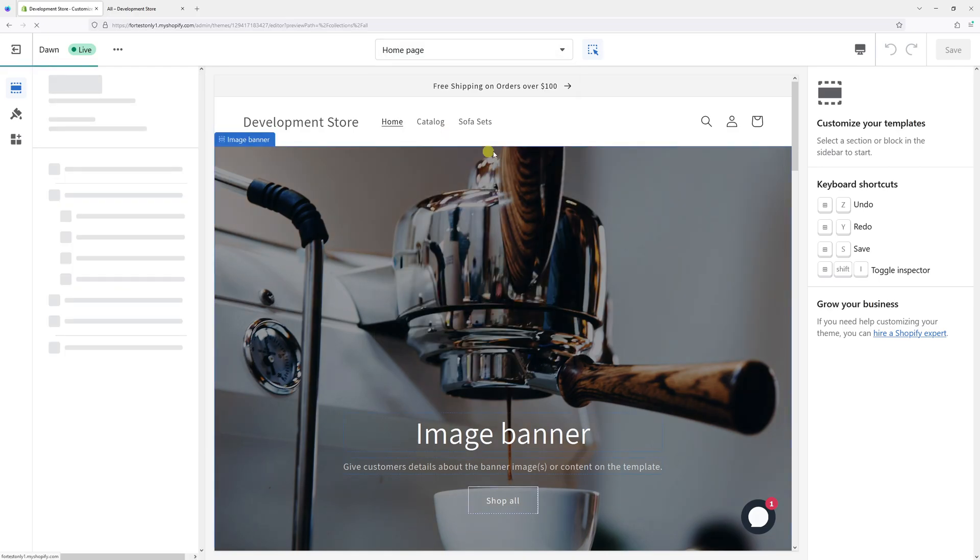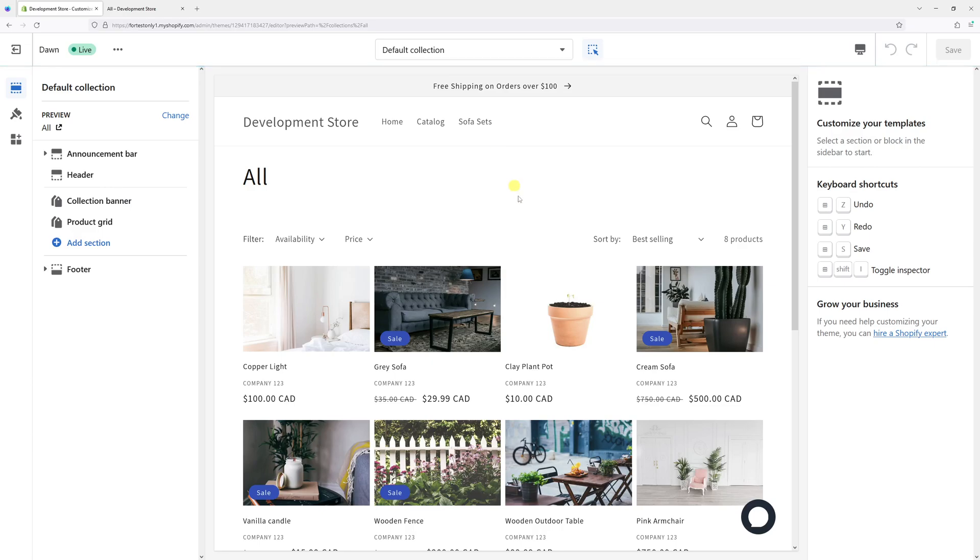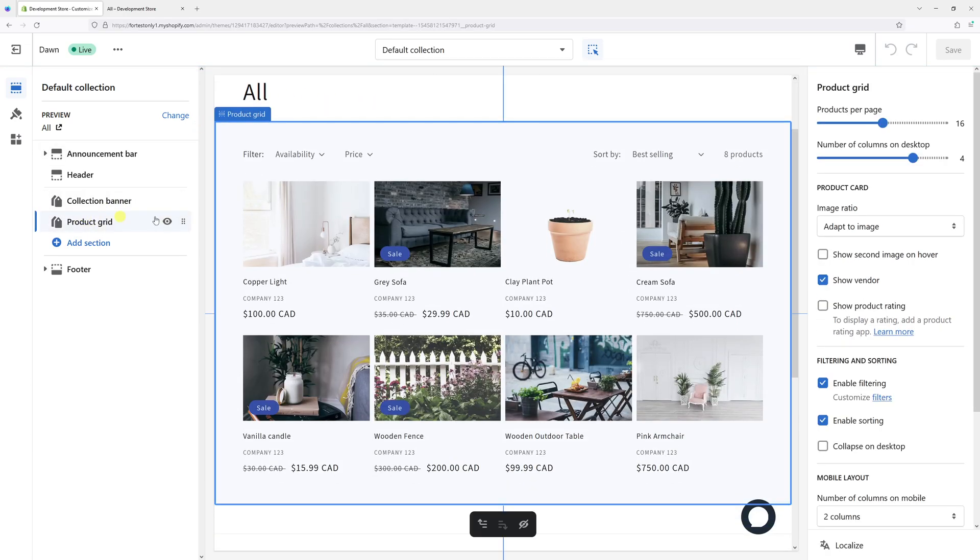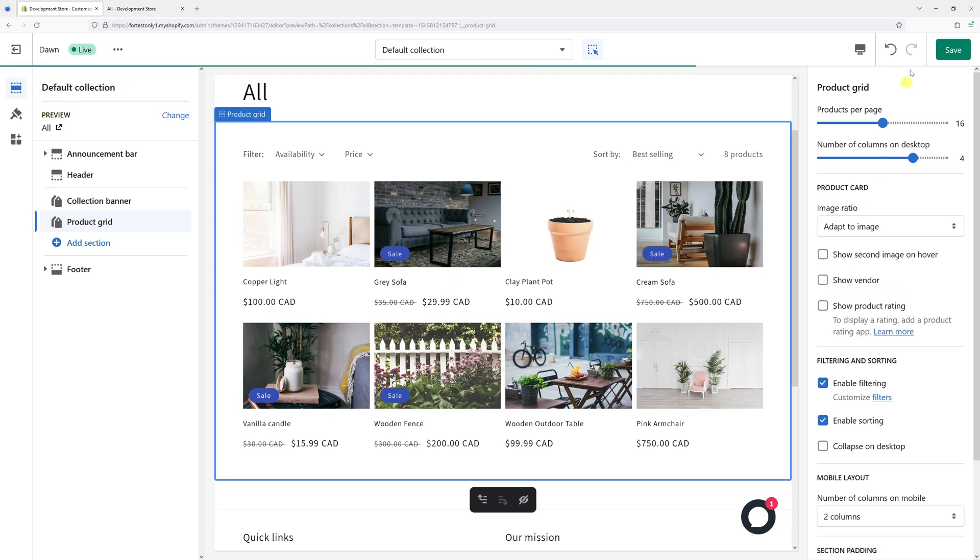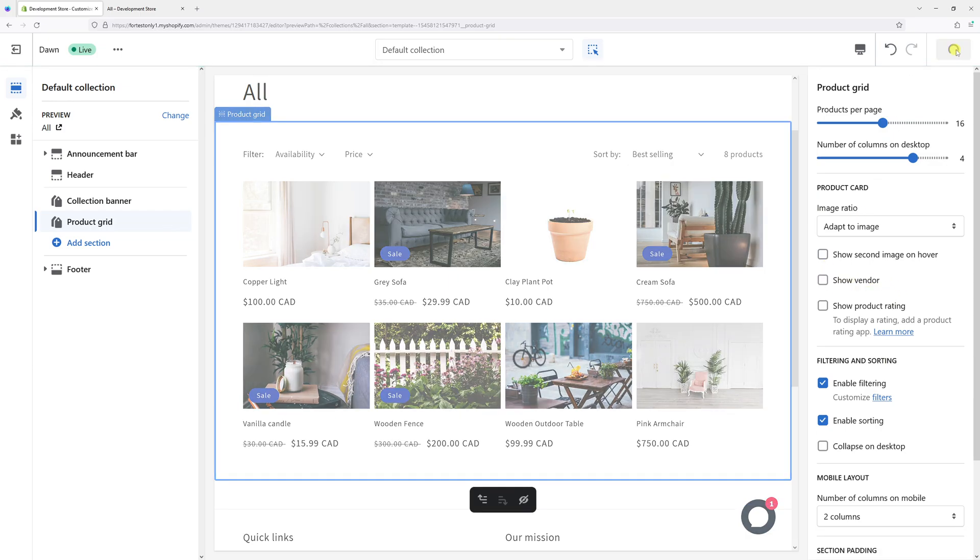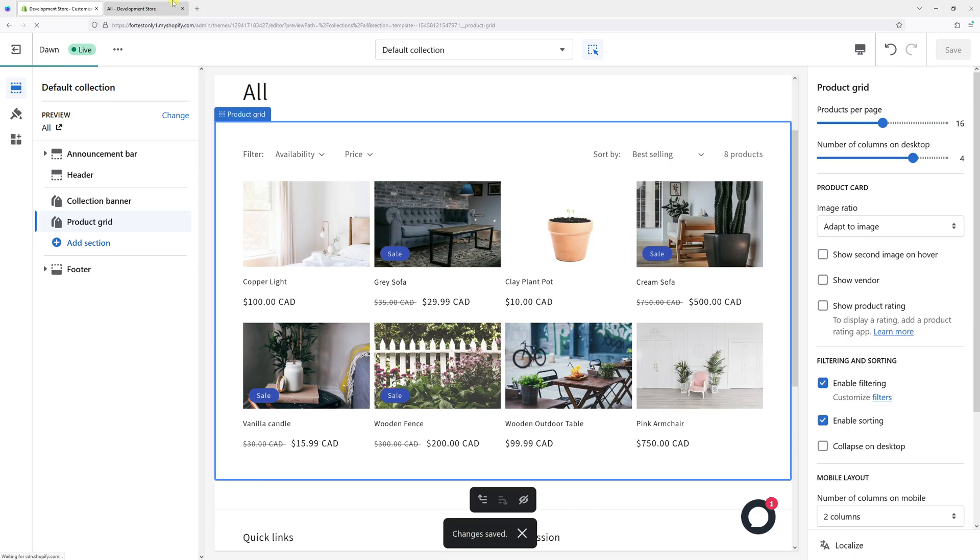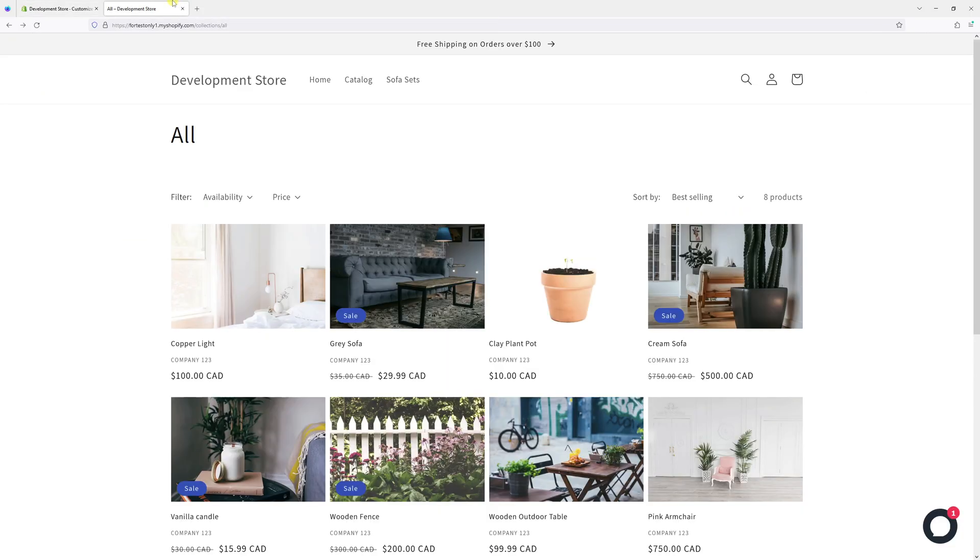On the left, look for Product Grid. In the settings on the right, you should see a checkbox for Show Vendor. Make sure to have it unchecked and then save it. The vendor name should no longer be visible.